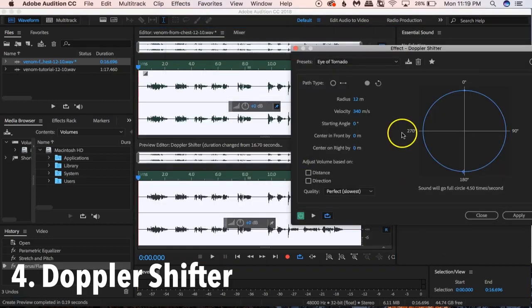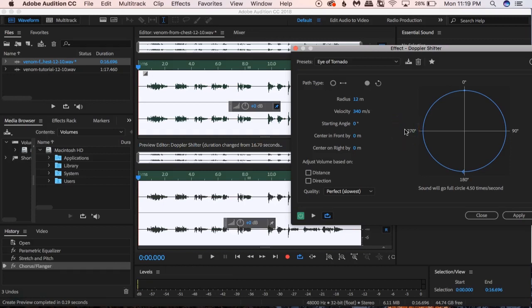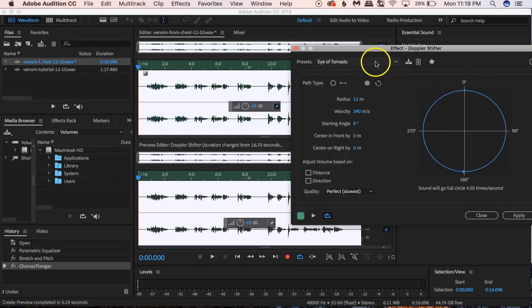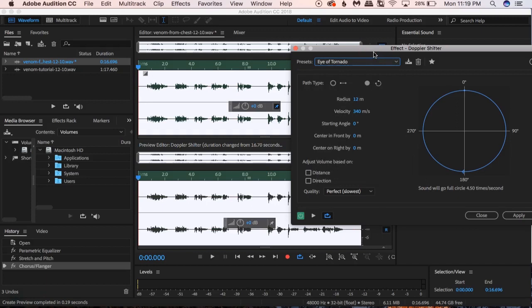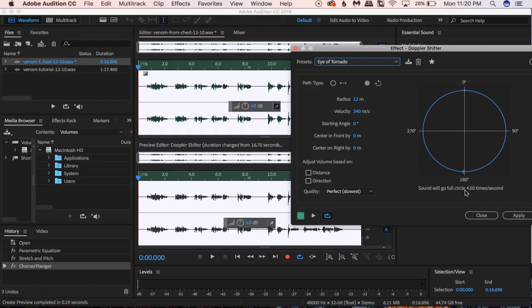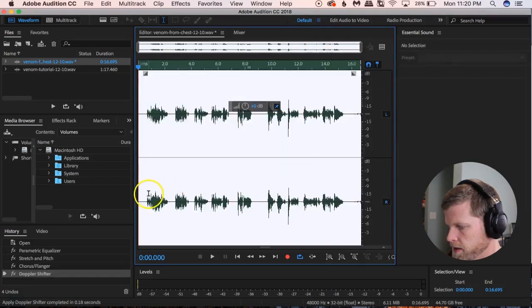I also tried Effects > Special > Doppler Shifter on this one. It's a neat effect — it messes with left and right panning. The preset 'Eye of the Tornado' makes the sound go around away from you and back, cycling left and right 4.5 times per second. I used that to try to get a little more of that distortion sound I thought I heard in Venom.